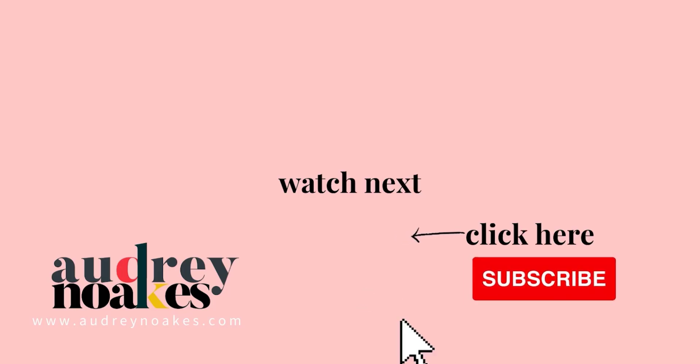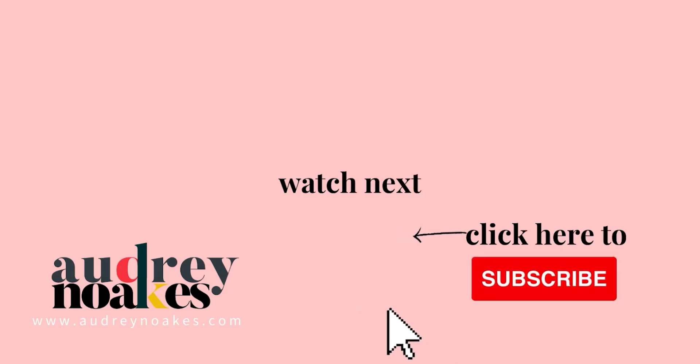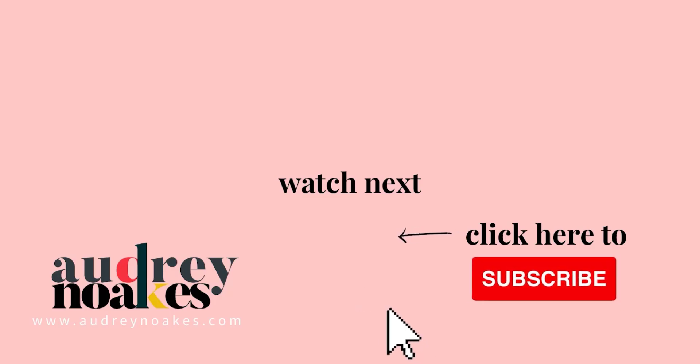If you liked that video check these out and click to subscribe where you'll be the first to see new videos I release every Monday. Thanks for watching.